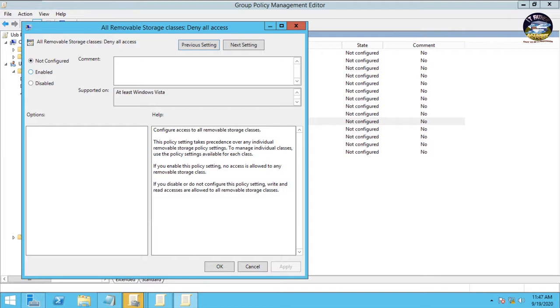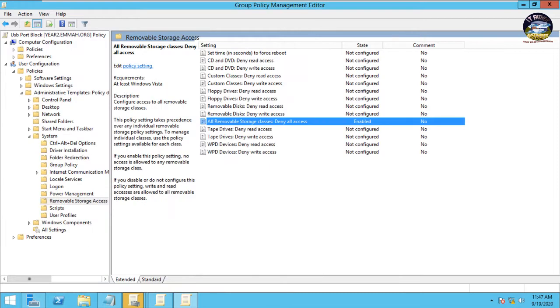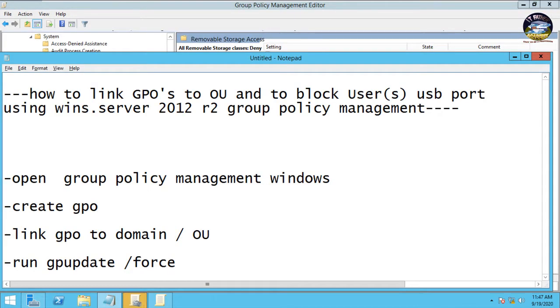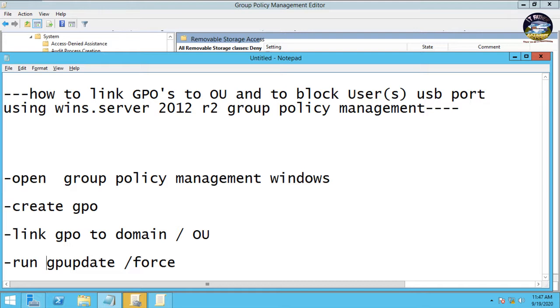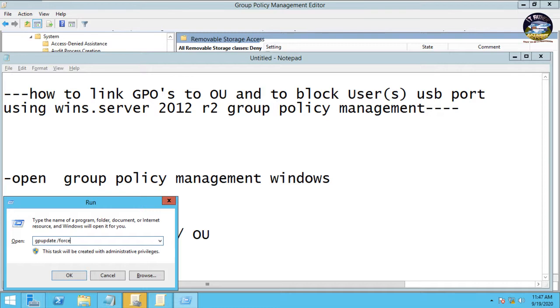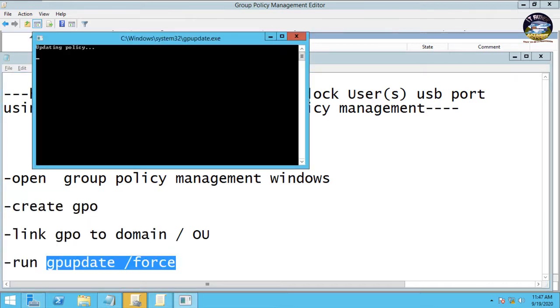And you close this console, and close this one too. Then you run gpupdate /force. So let's run, let's copy this to run. So gpupdate /force, let's run. Updating policy. Okay, done.